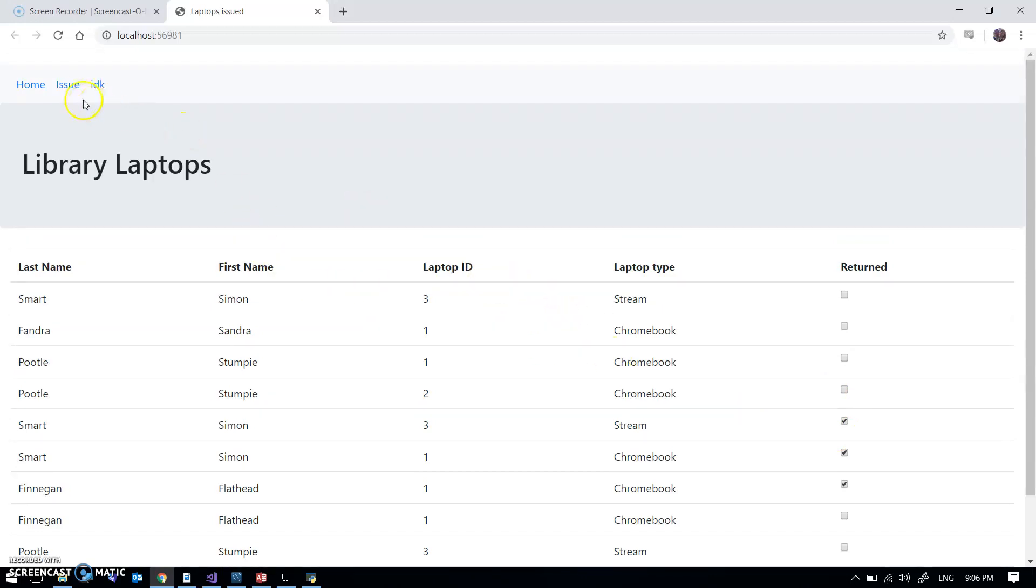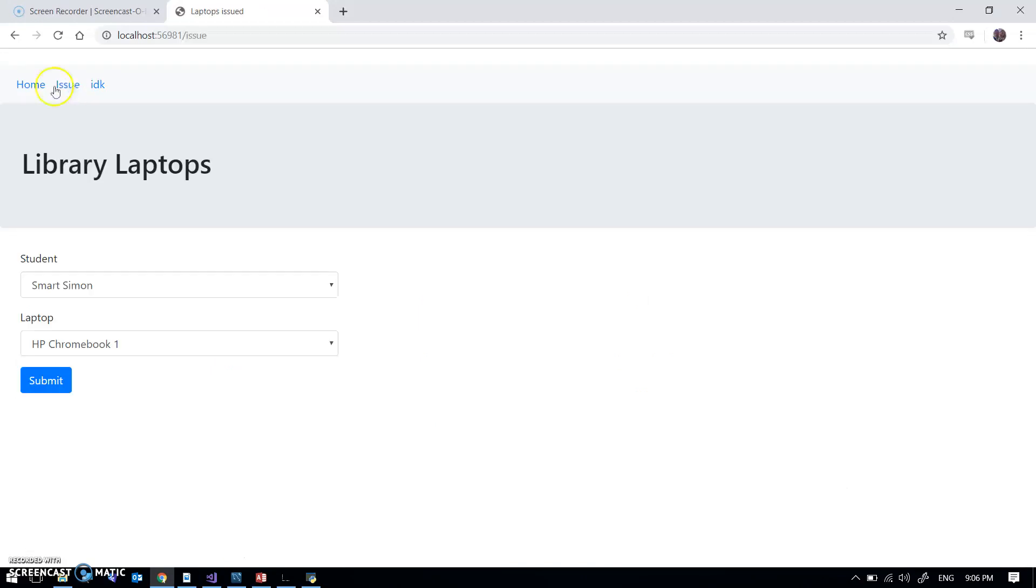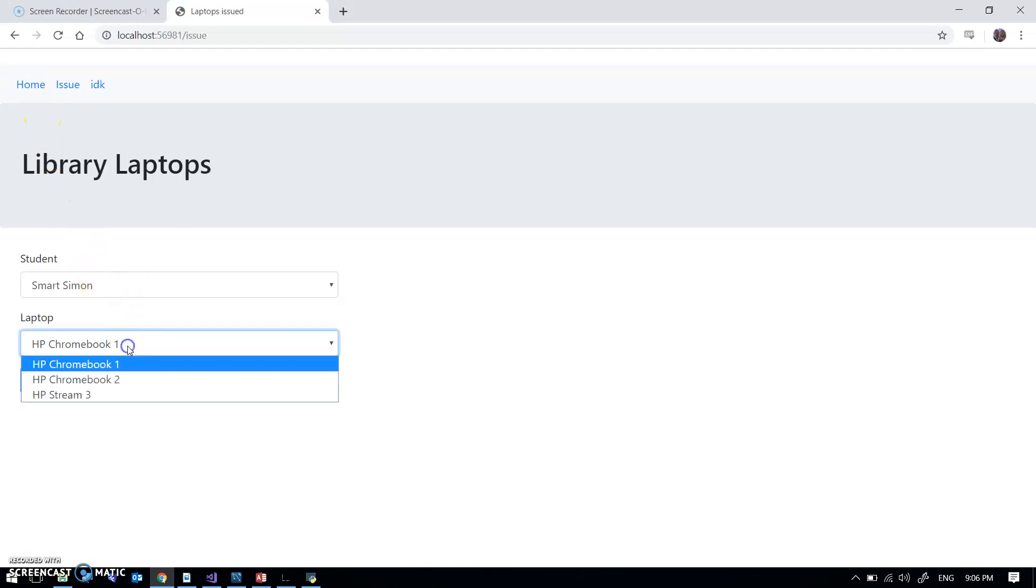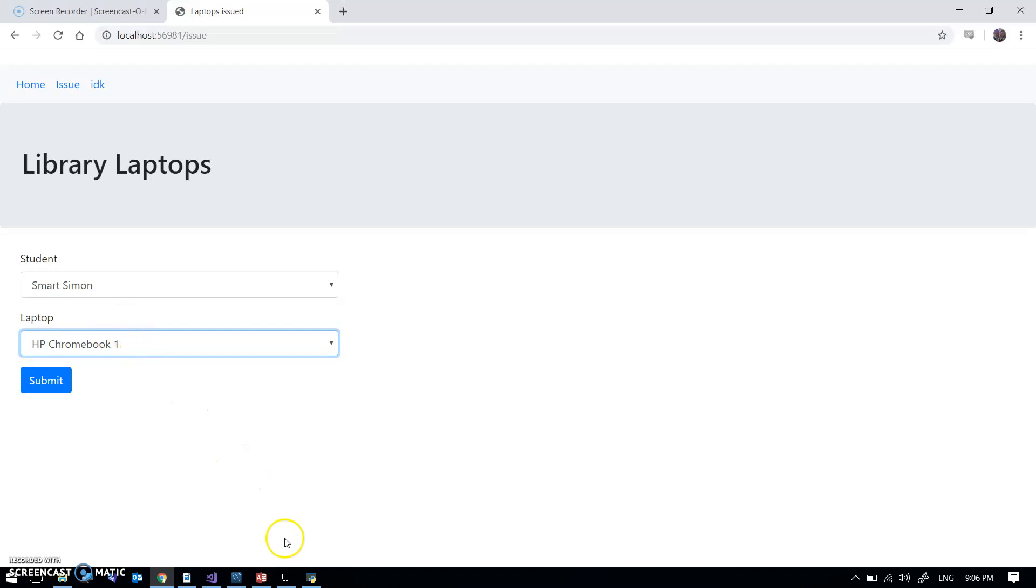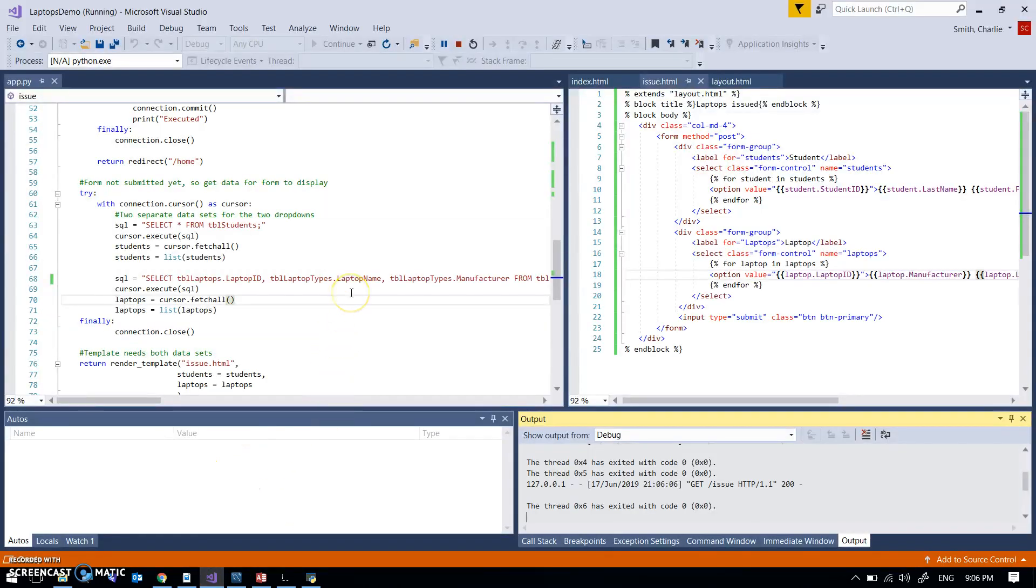And bootstrap also means that I've added a little navigation bar and I've tidied up this form a little bit as well and made it look nice. Let's go and have a look in the application, some of the things that are going on here.